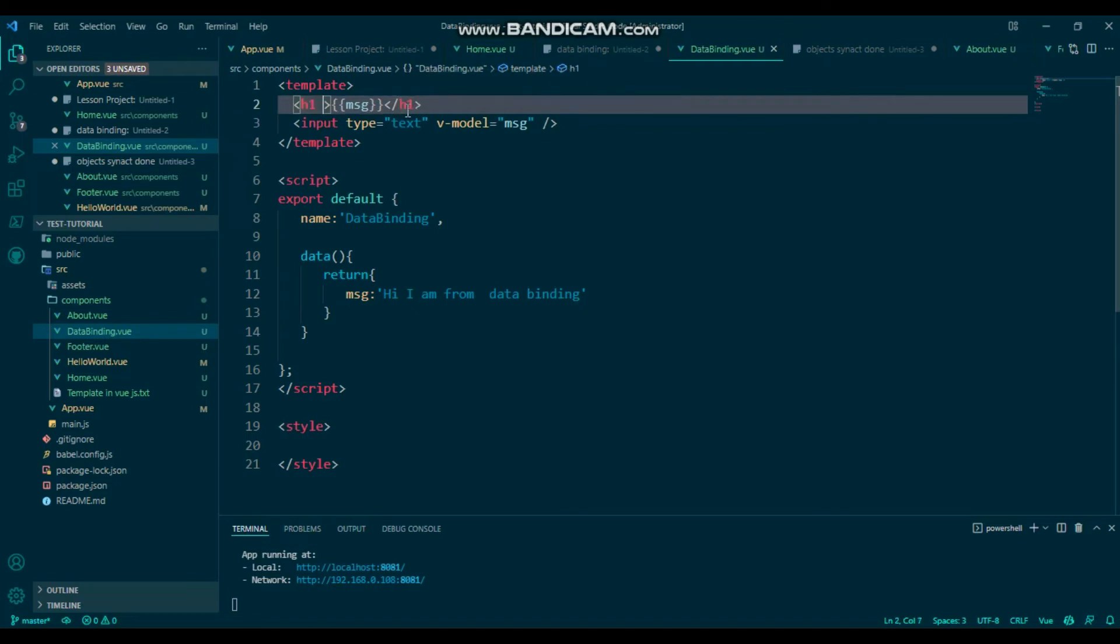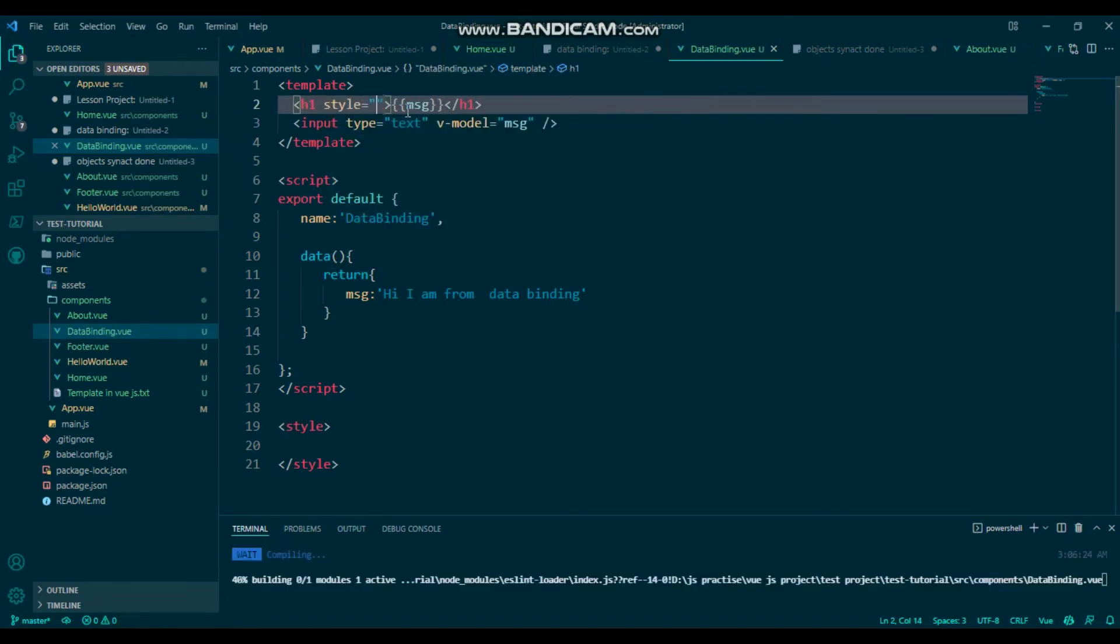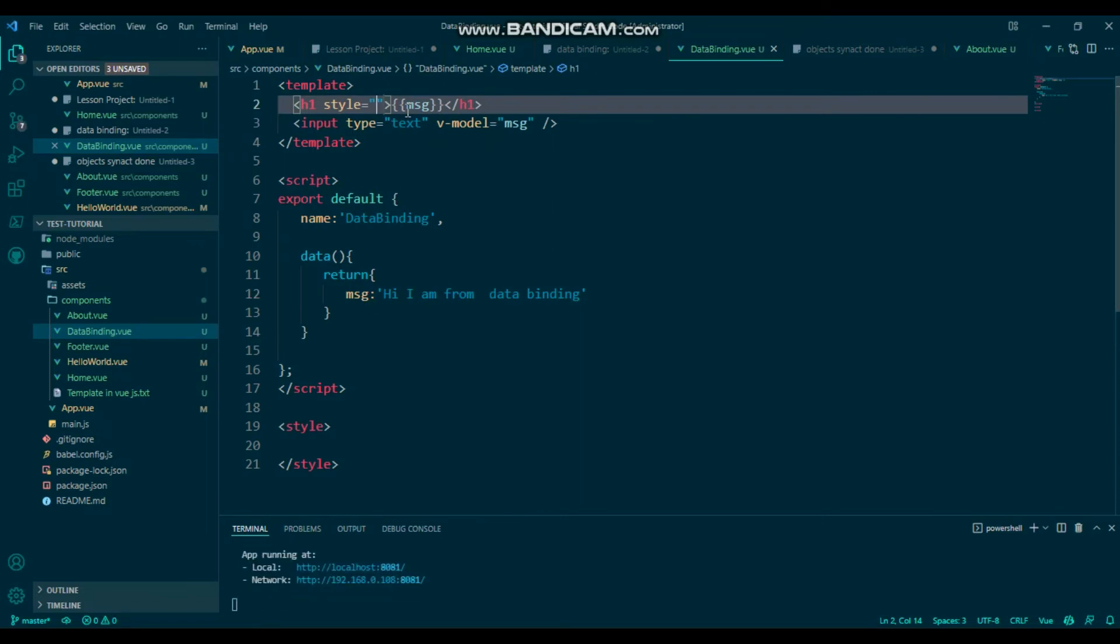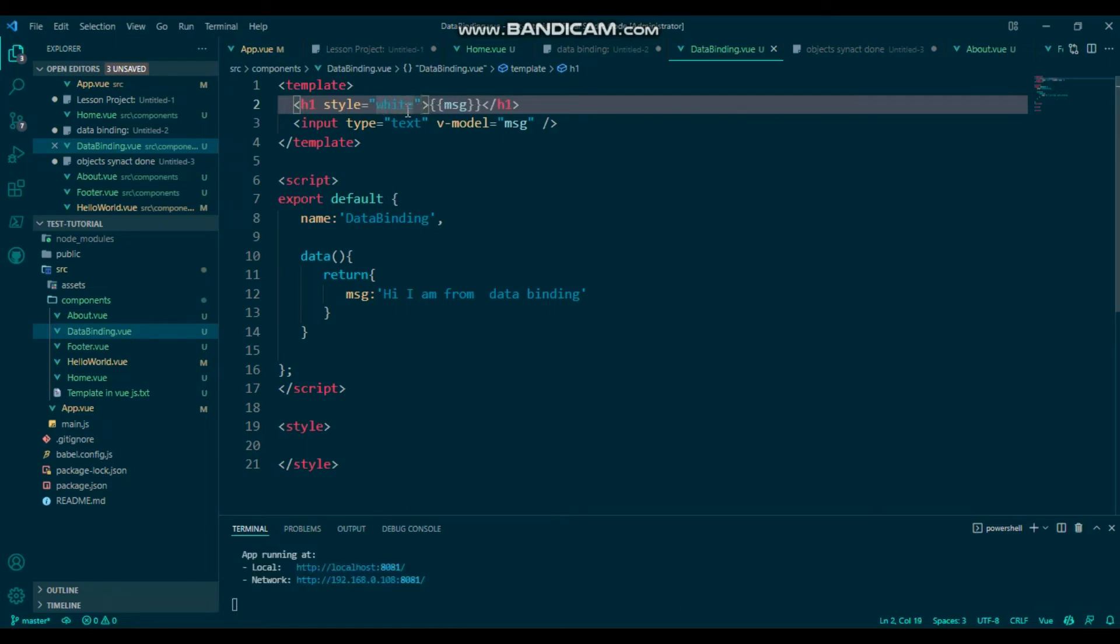Class will be style. I will give this style like white-space: pre-line.